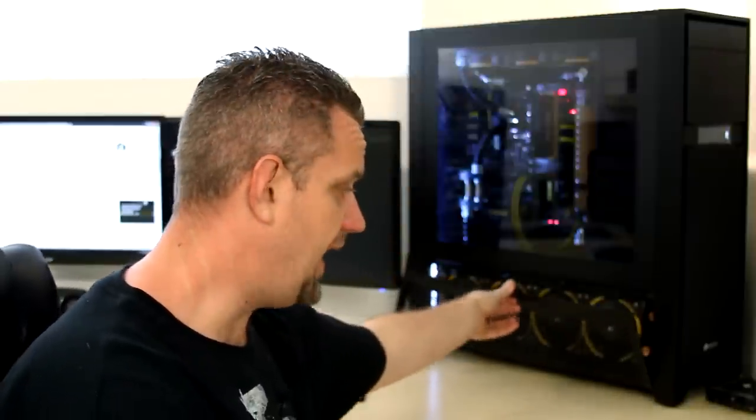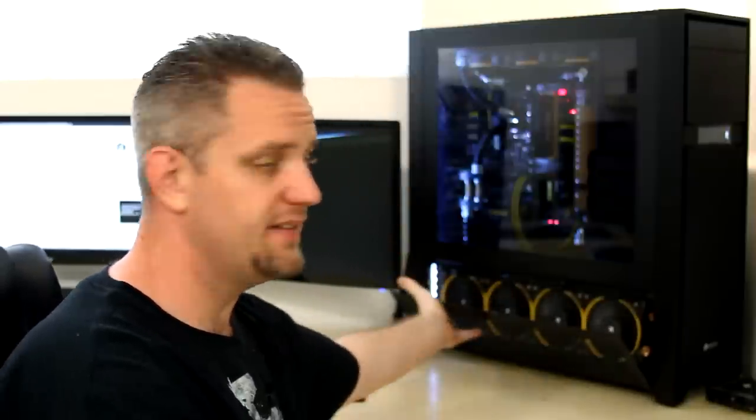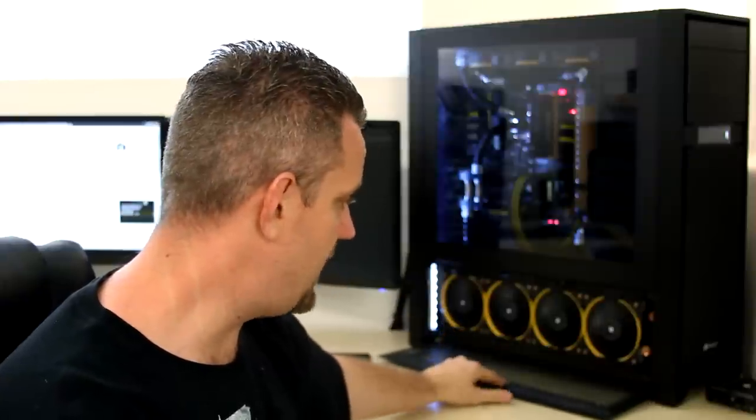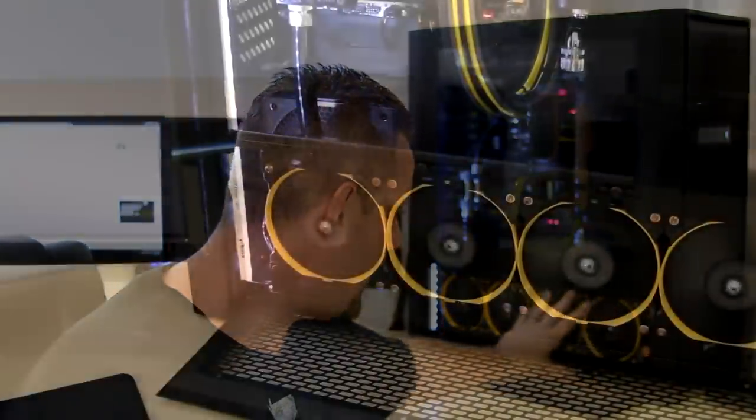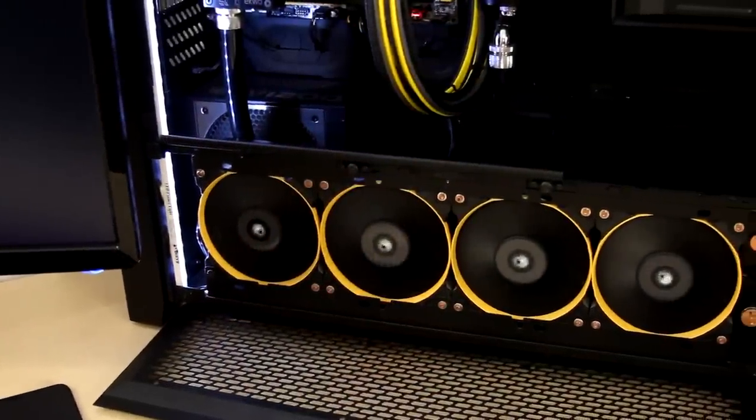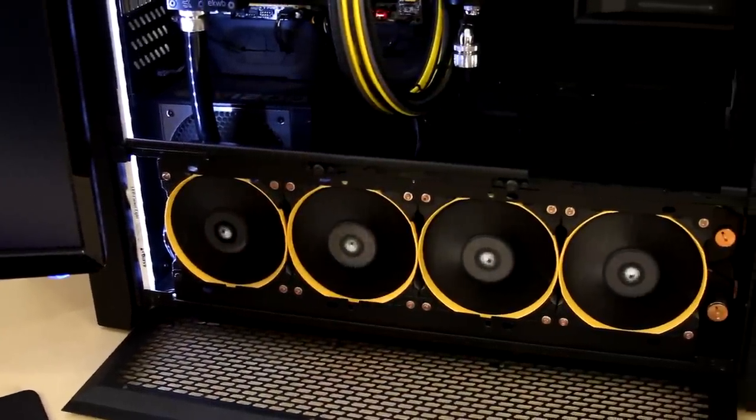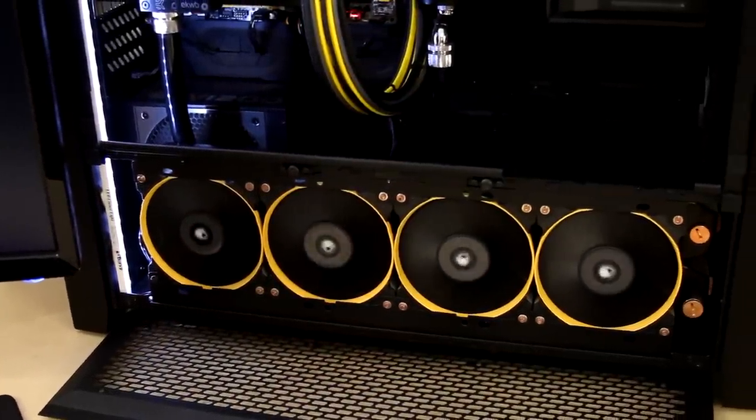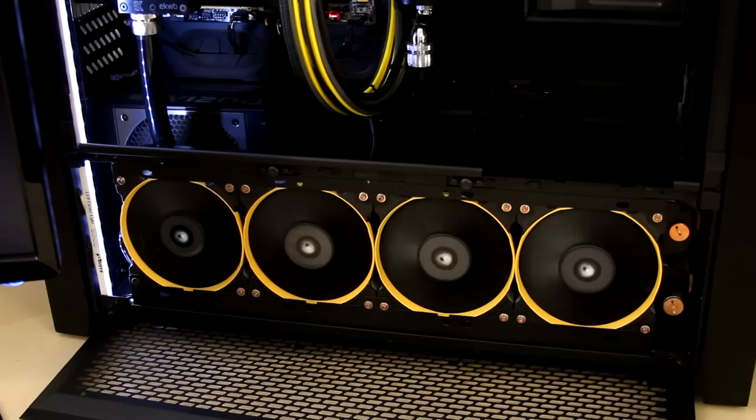Believe it or not, you can control the dust in your system without using fan filters at all. Now, as you can see with my 900D, I don't have the magnetic filter in here for the bottom 480 millimeter radiator. So I have nothing but clean airflow making its way into that bottom rad. That's exactly what I want.